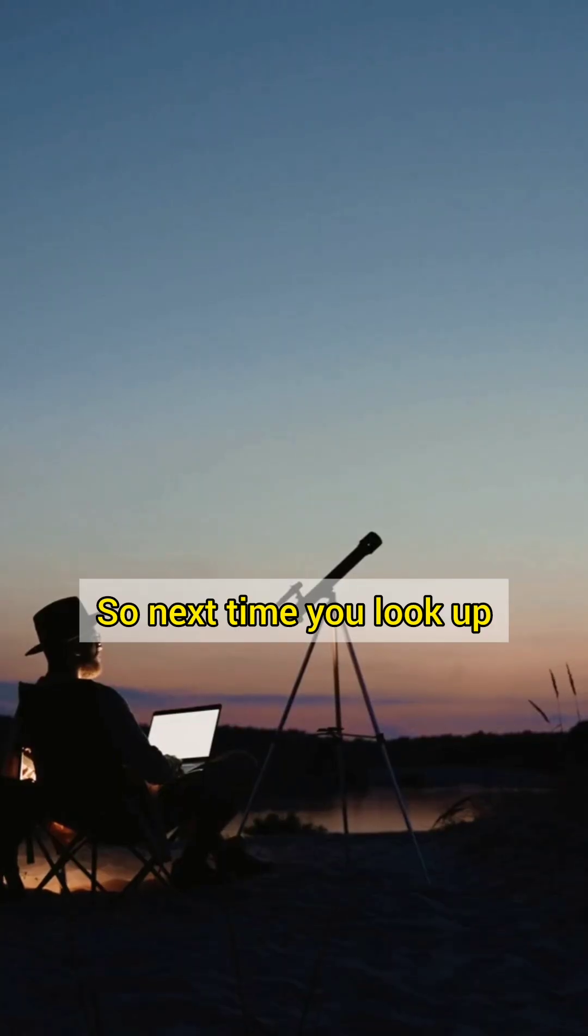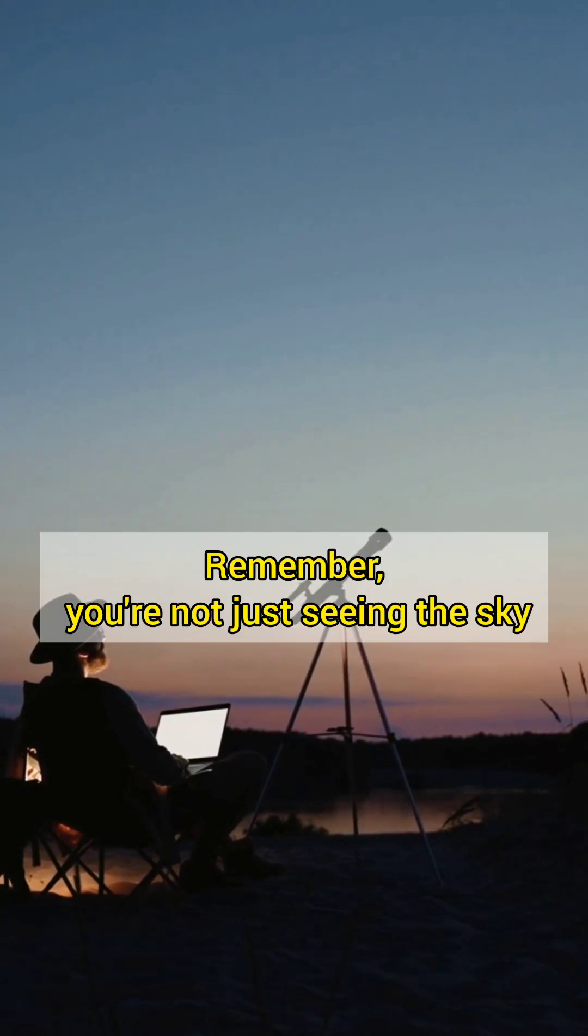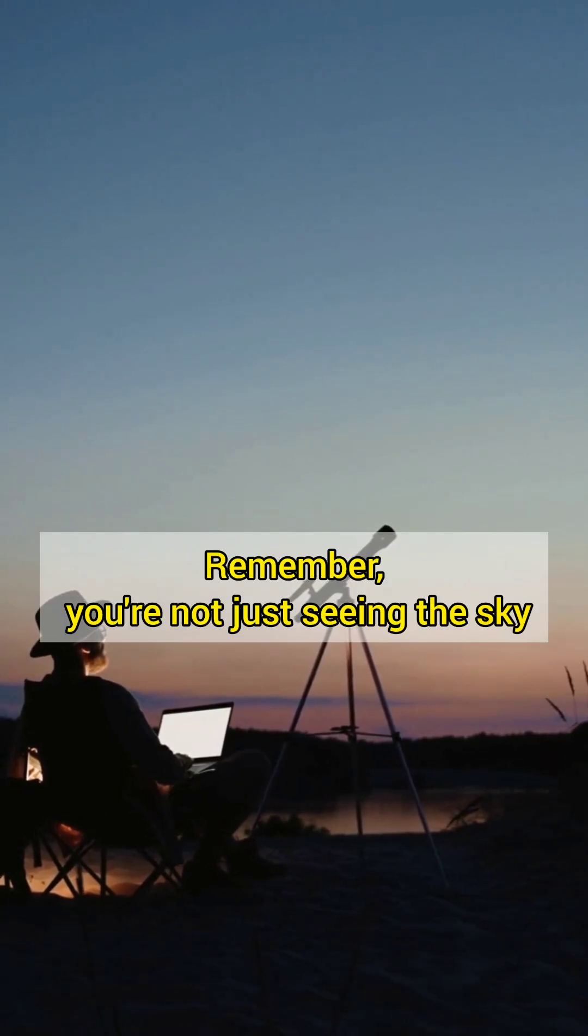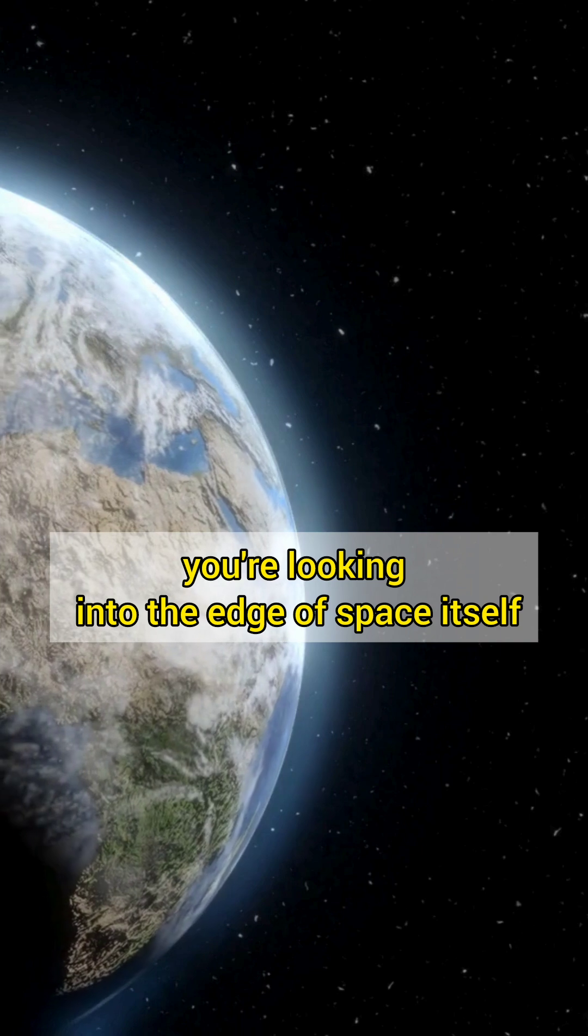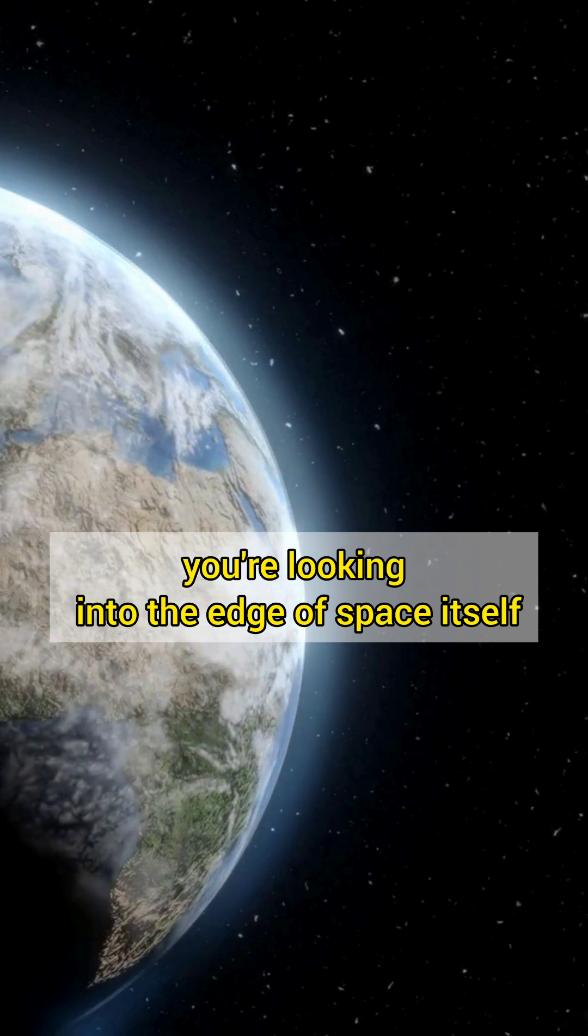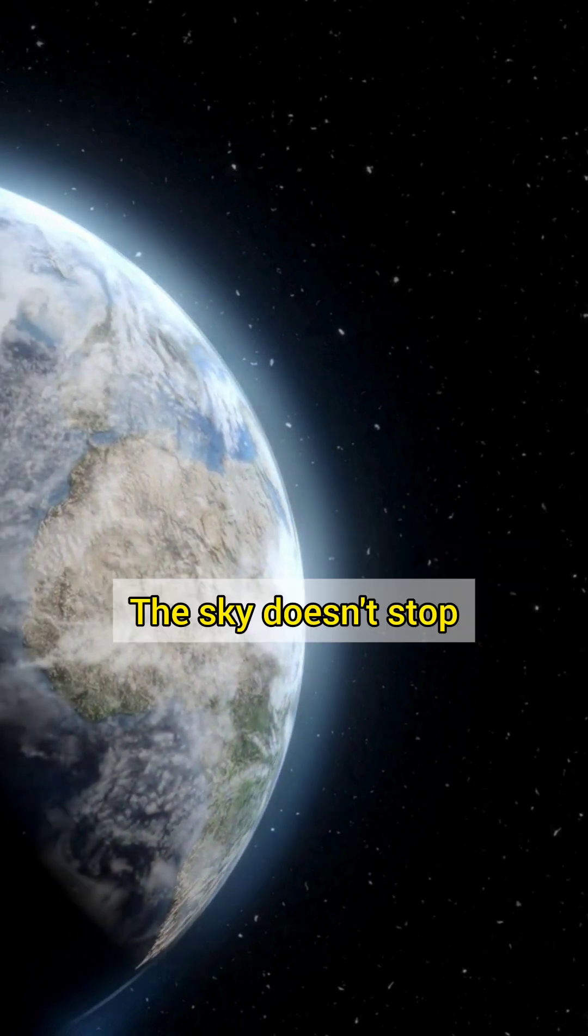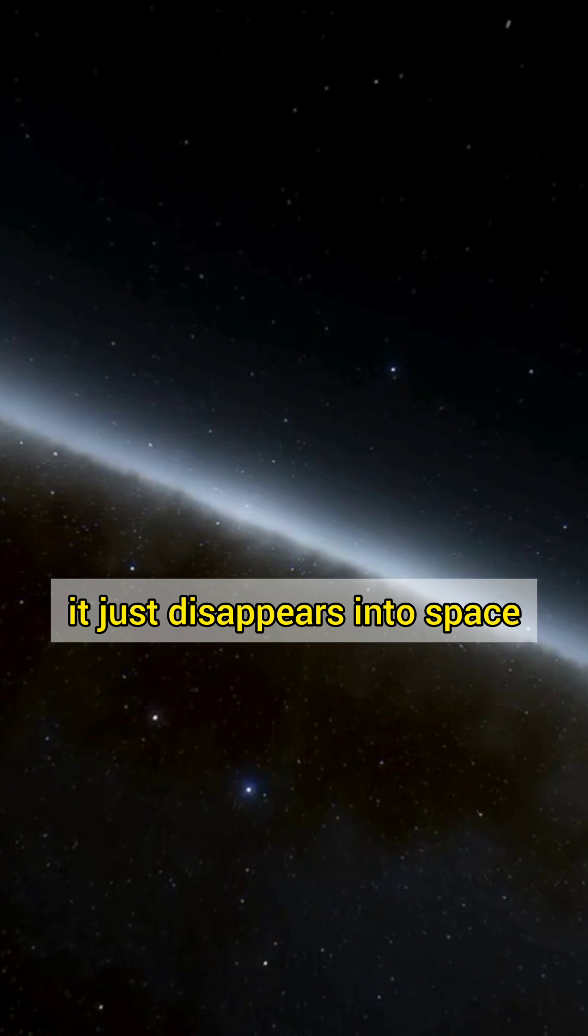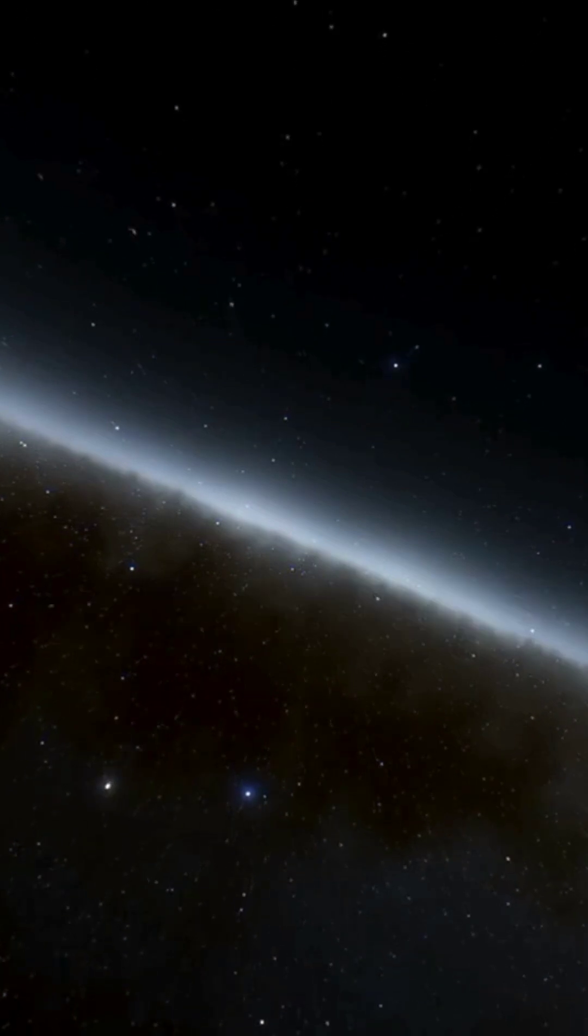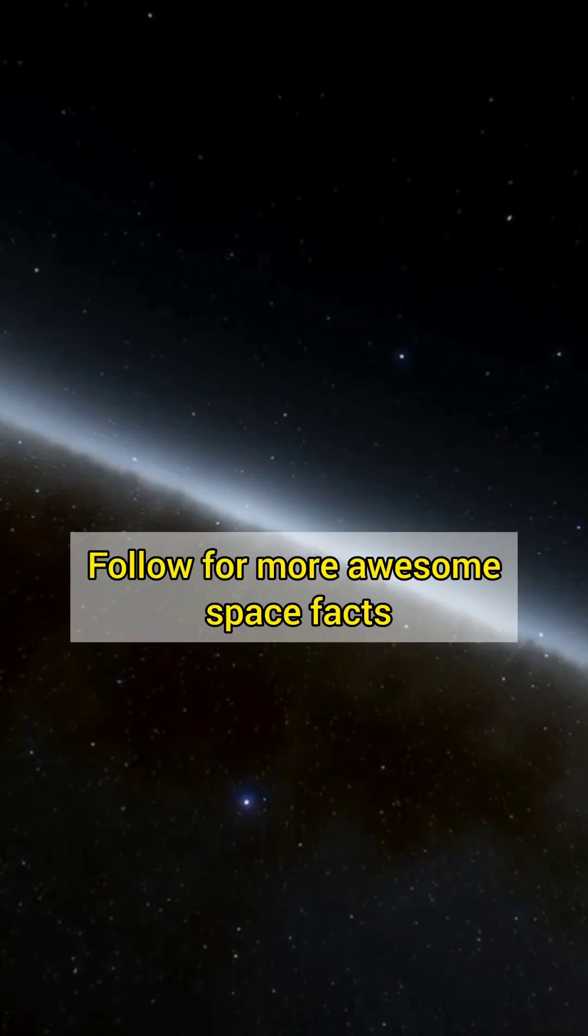So next time you look up, remember, you're not just seeing the sky, you're looking into the edge of space itself. The sky doesn't stop. It just disappears into space. Follow for more awesome space facts.